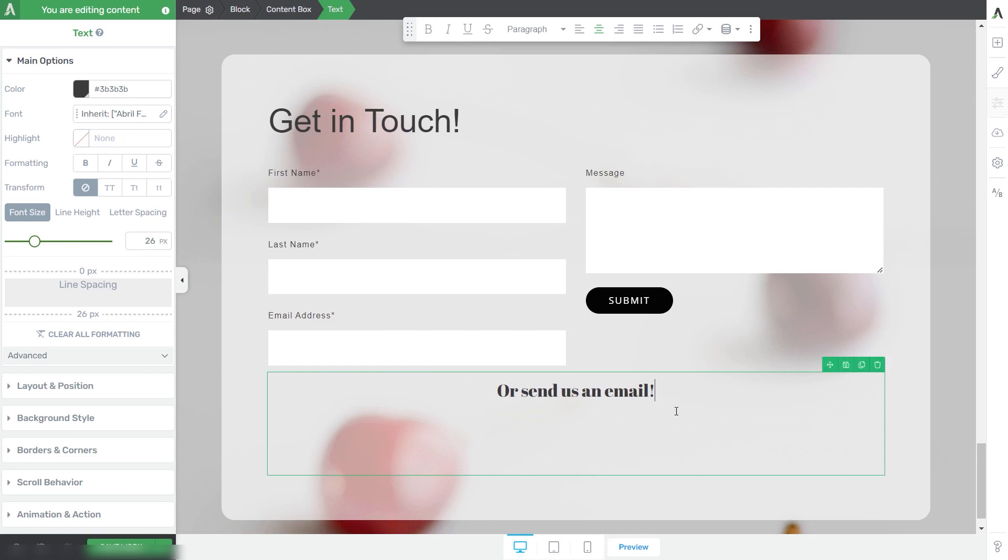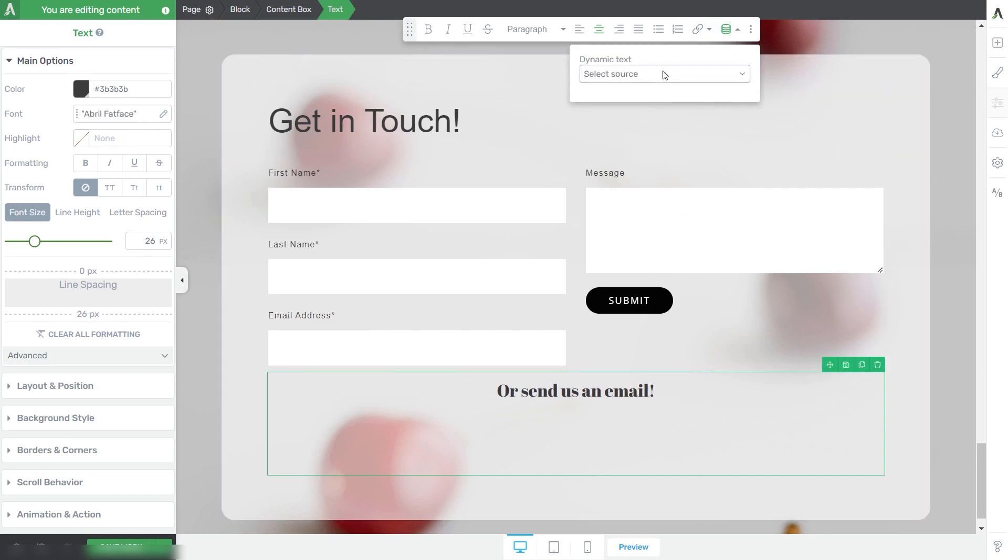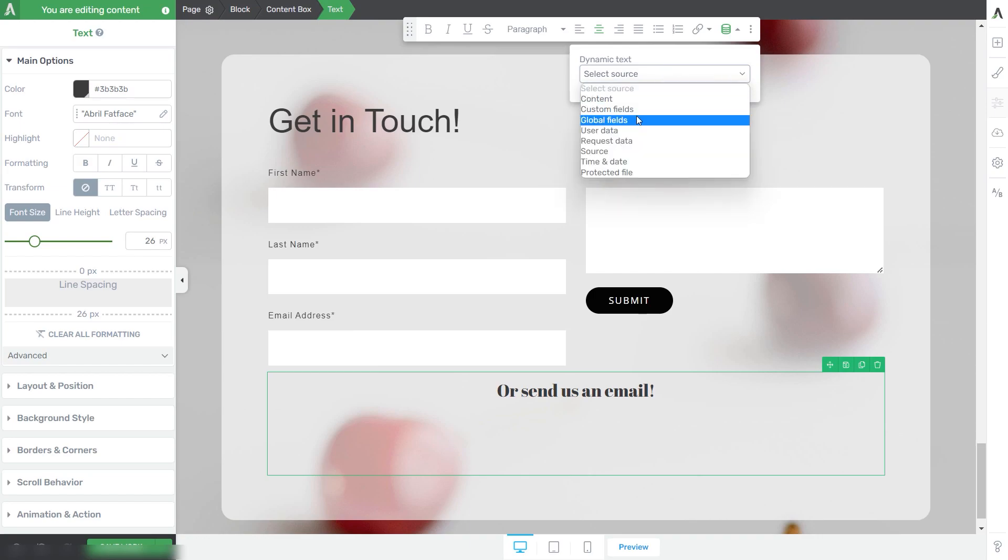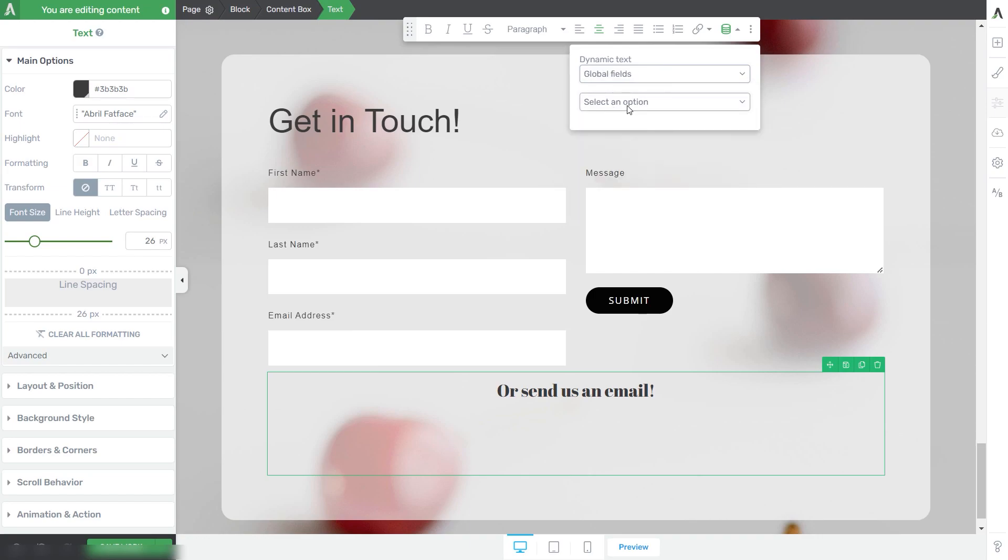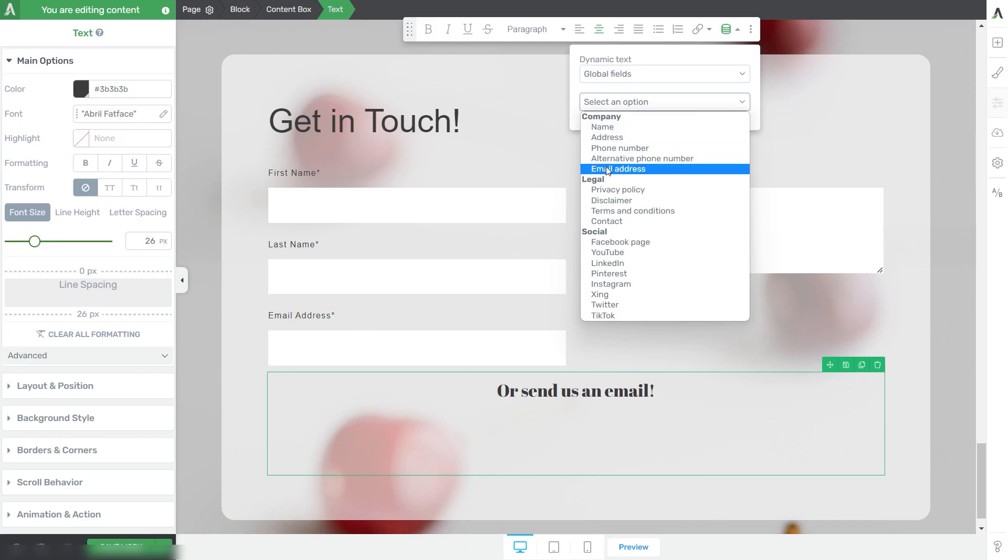I'll click here, go to the dynamic text option again, choose Global Fields, and from the company section, select the email address.